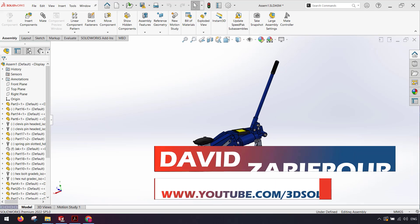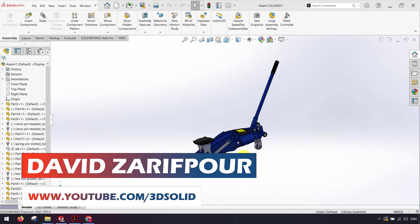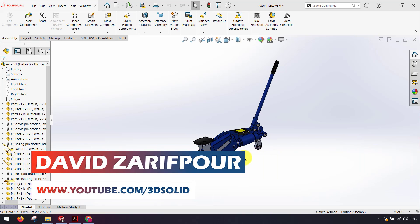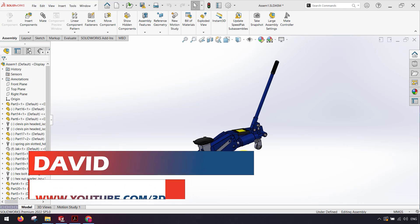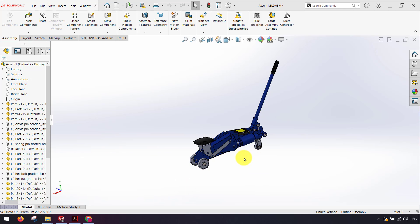Hello everyone, I'm sure we have all accidentally done this where we have tried sending or opening up just an assembly or drawing file without having any of the reference files associated to them.